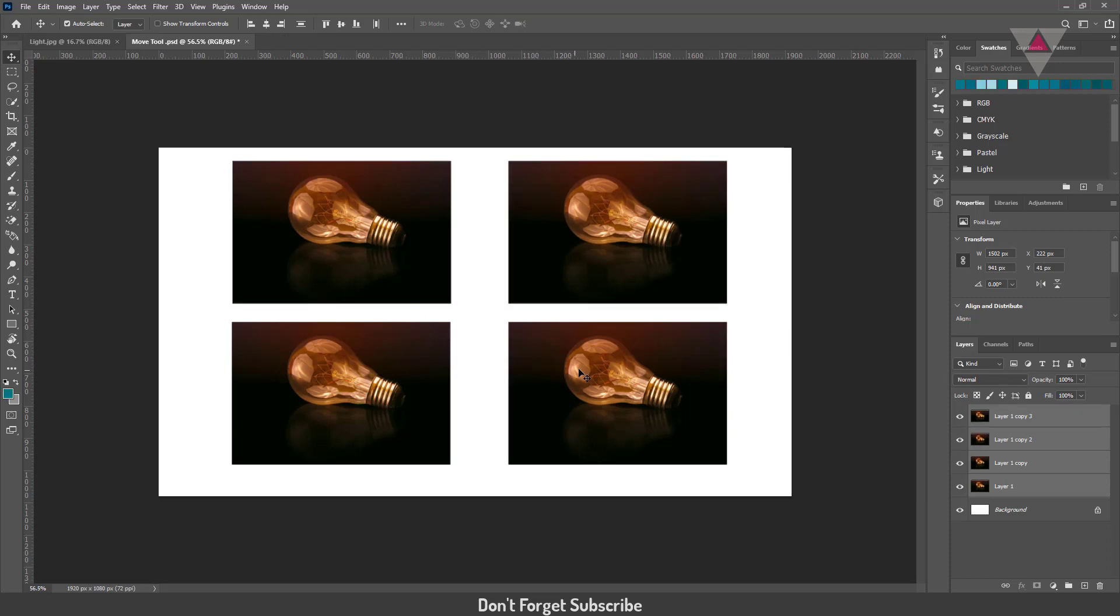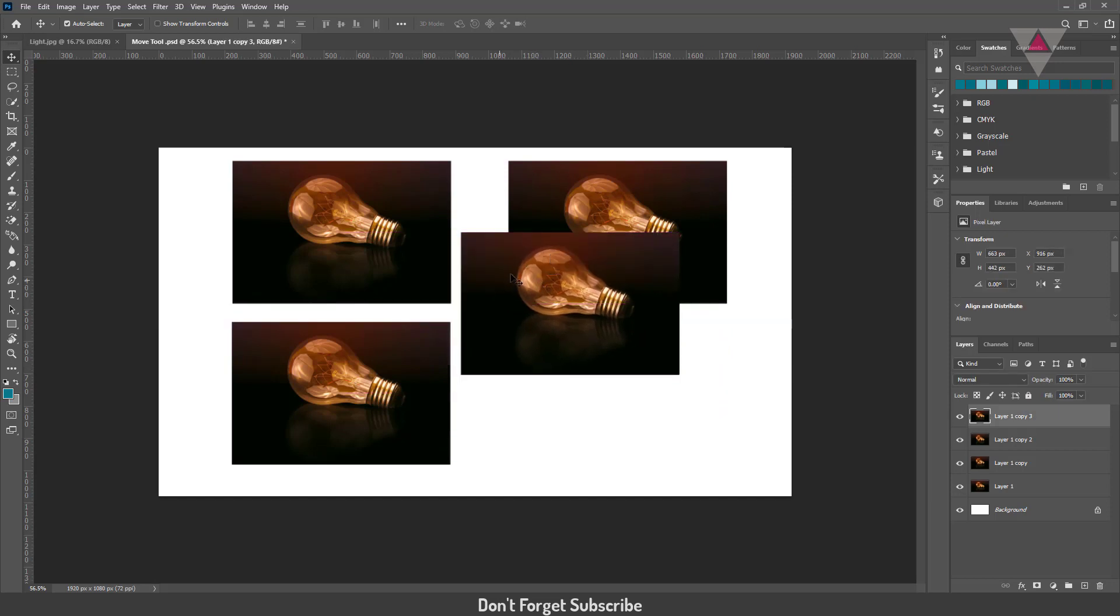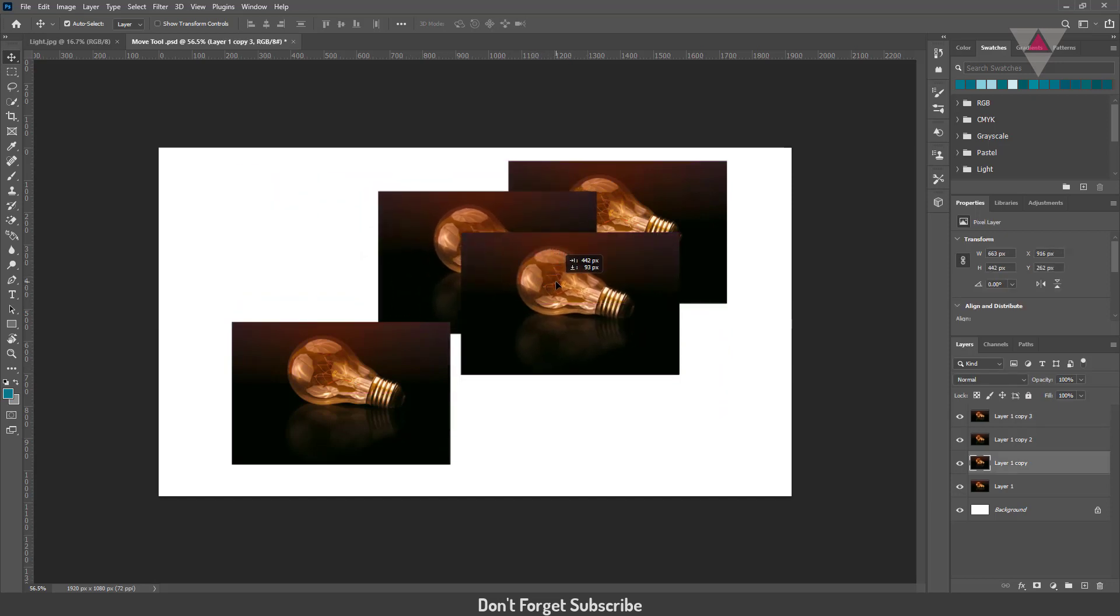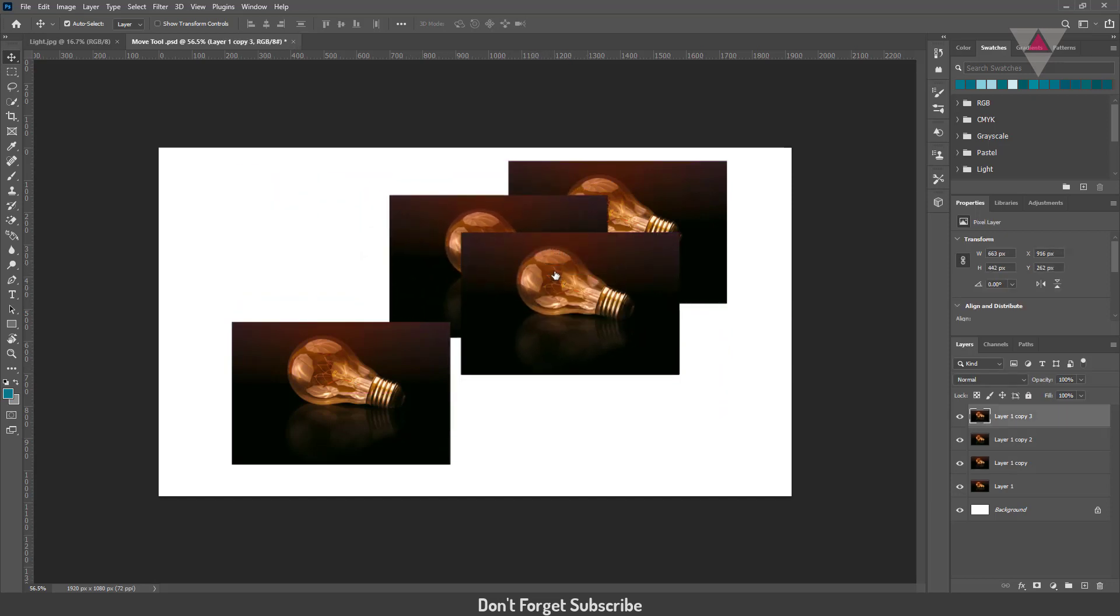If you right click and let's say you have multiple layers on top of each other—so here you go, three layers on top of each other—if I right click, I can choose which one of these layers.